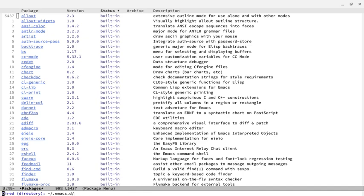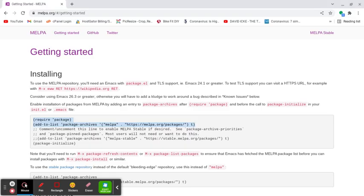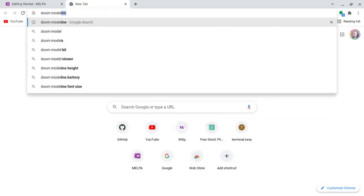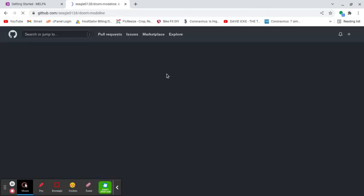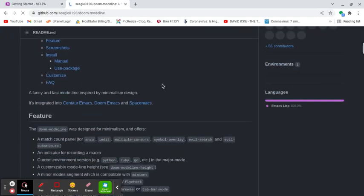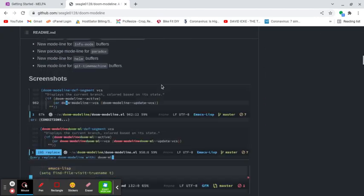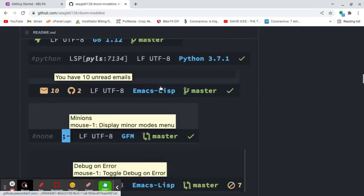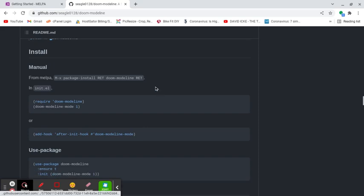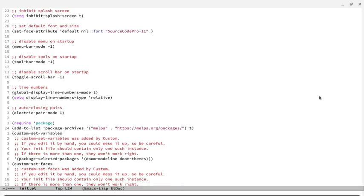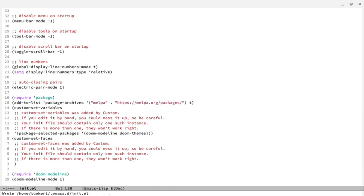So let's go back to our init.el, and let's actually just Google Doom mode line here. And we'll go to this GitHub page, and if we scroll down, we want to put this require Doom mode line, Doom mode line 1, into our init.el. So I'm going to paste this in. I'm going to save it.